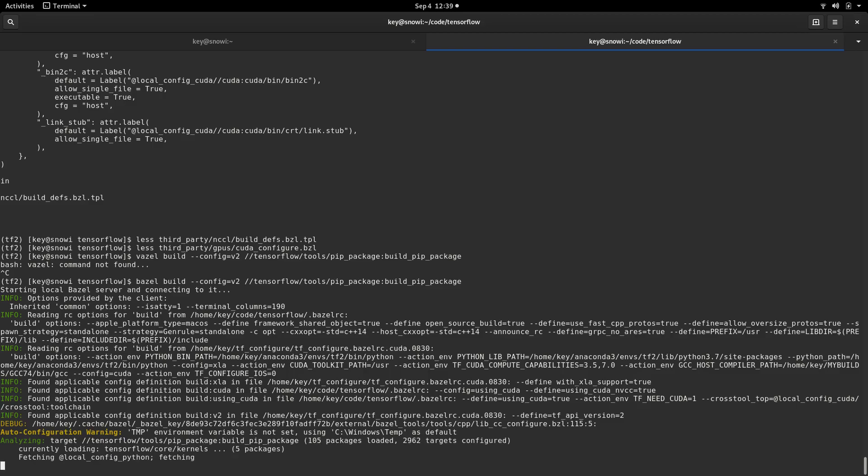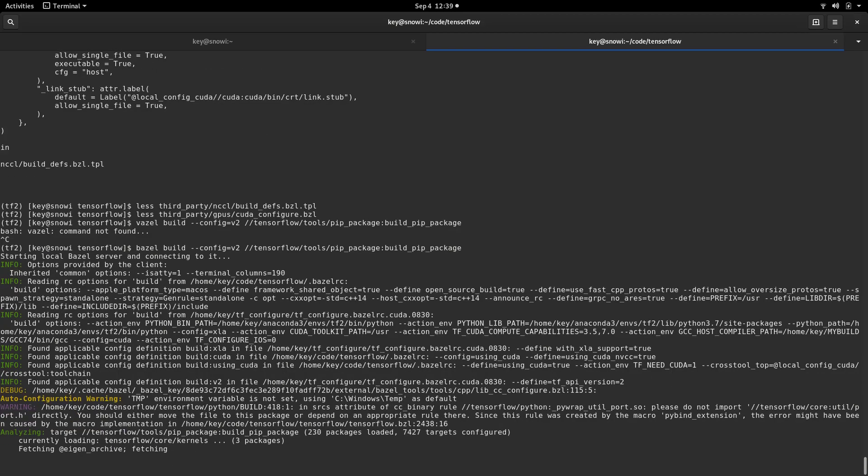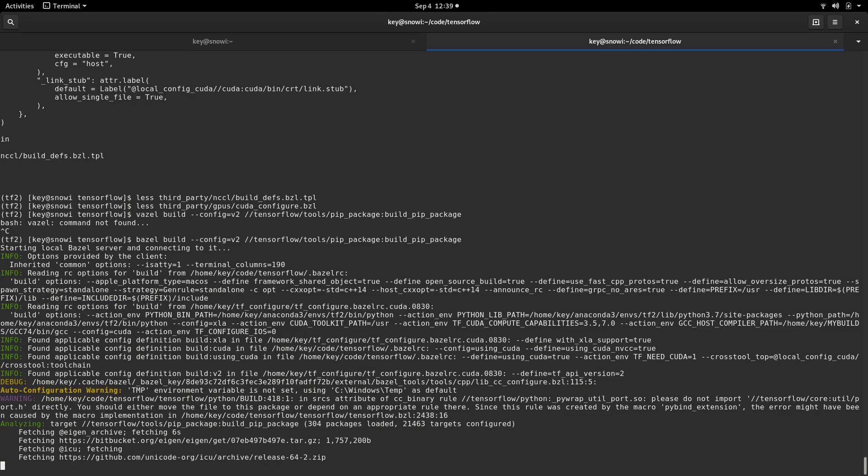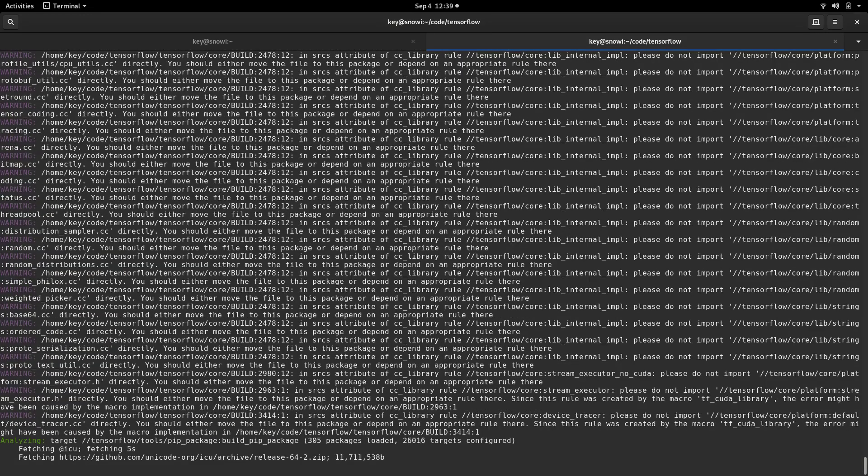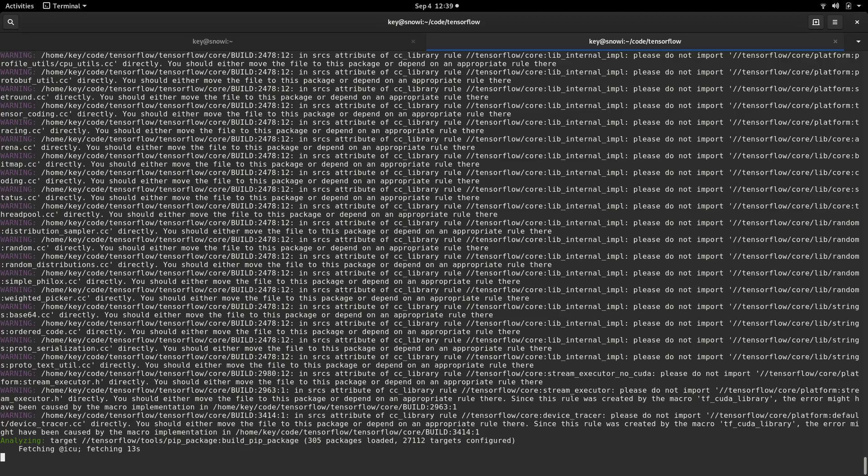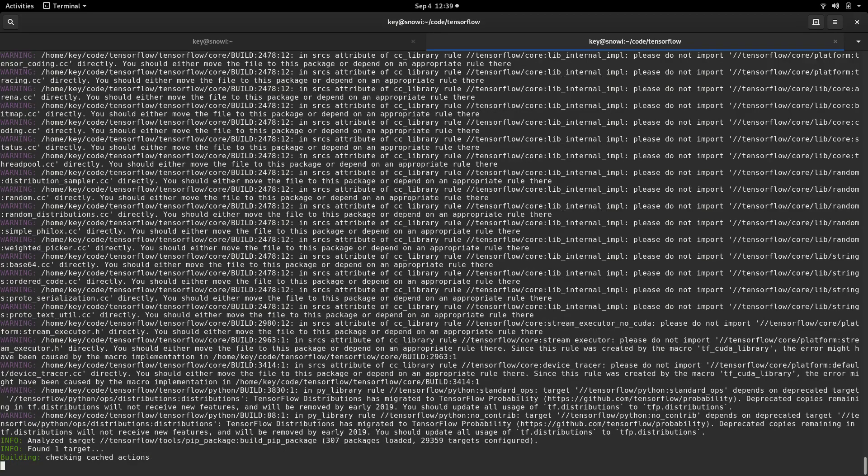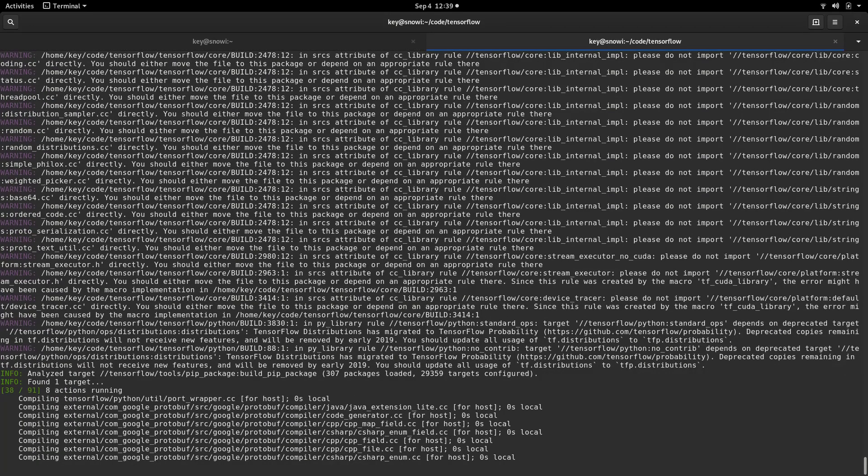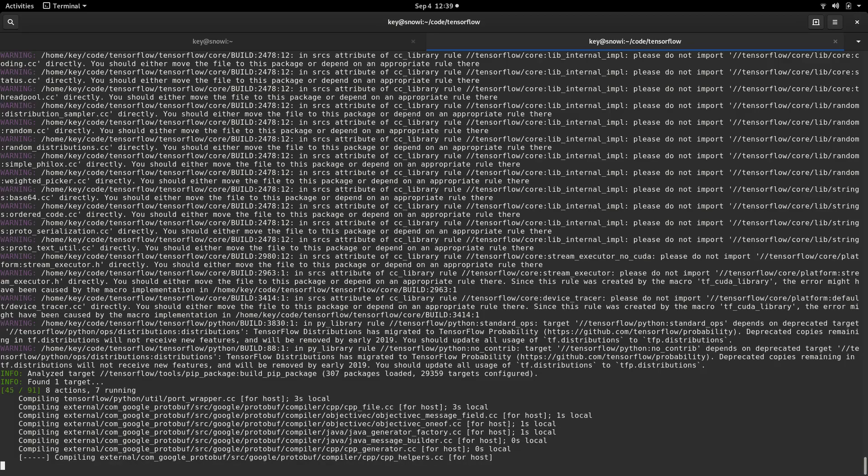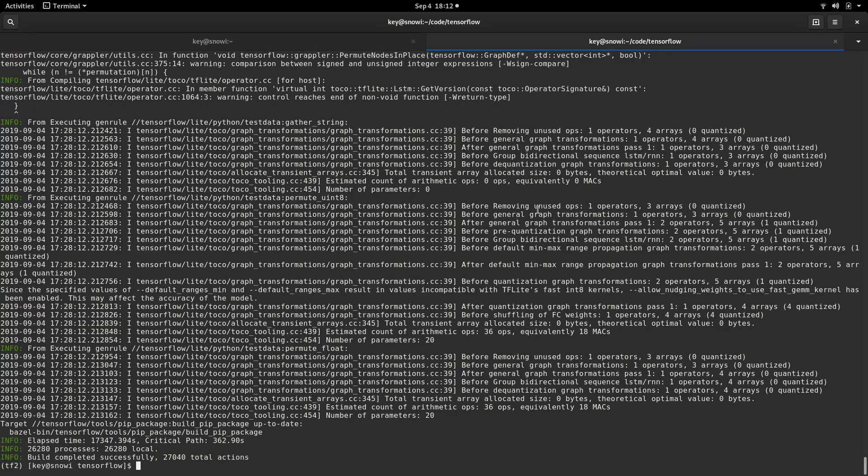But otherwise, let's hope the build is going to go fine. And see you here in, well, it takes about, I think like four or five hours. So I'm going to stop the video here and resume when the build is finished. See you soon.